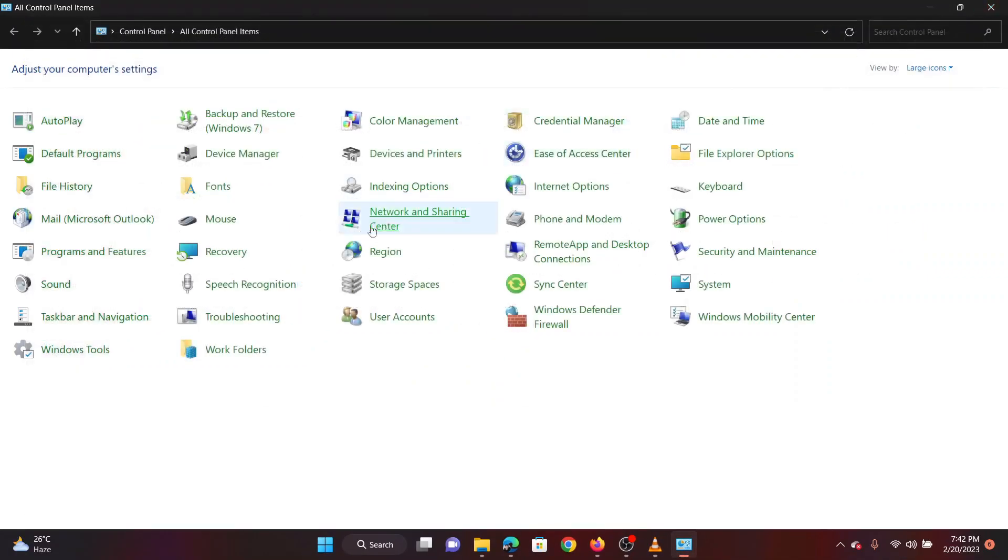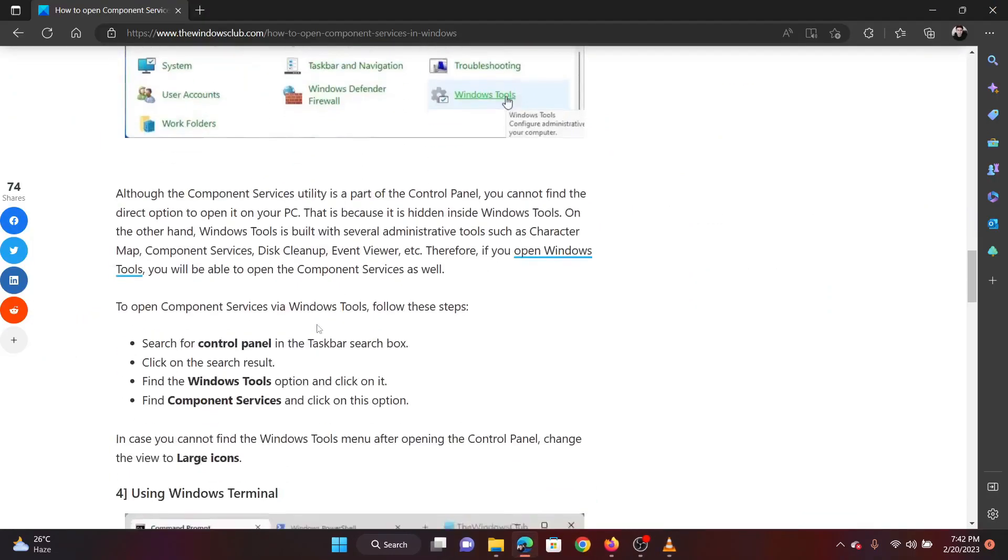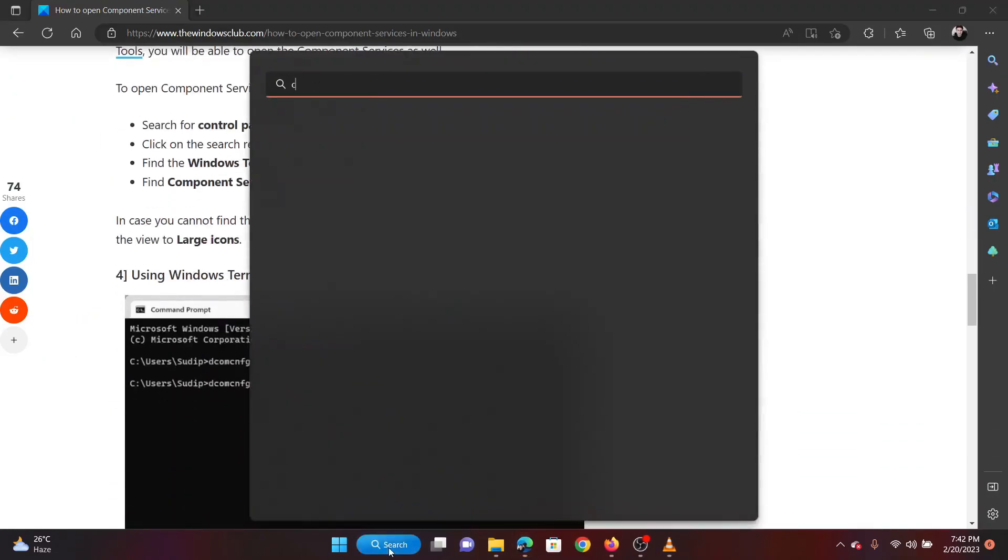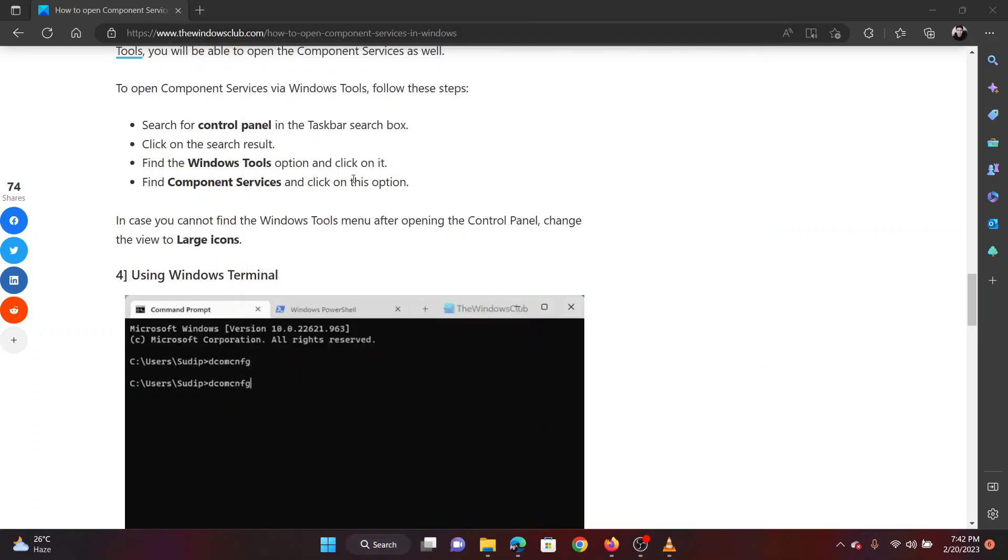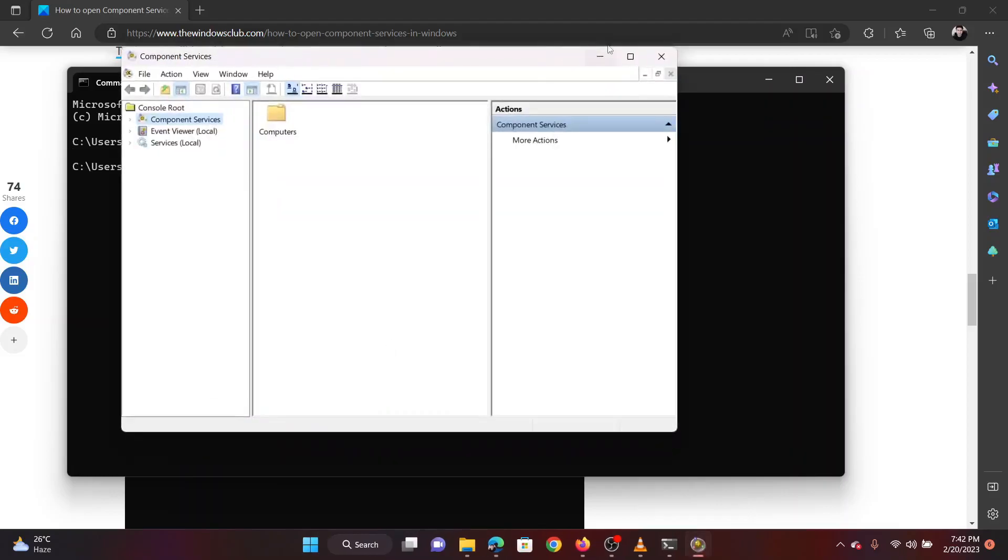The fourth method is through Command Prompt. Search for Command Prompt in the Windows search bar. In the Windows search bar, type the command DCOMCNFG and hit Enter to open component services.